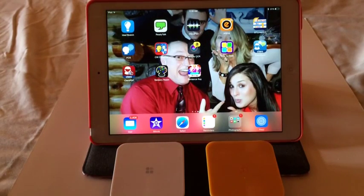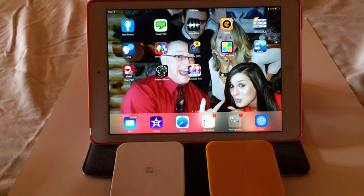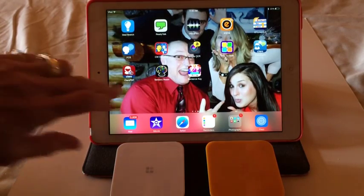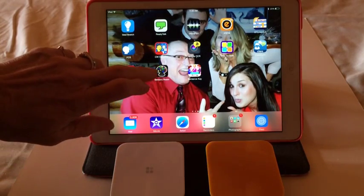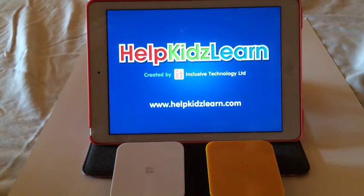This is Cindy Nanke and I'm going to demonstrate a couple of apps using Switch Access. The first app I'm going to show you is Sensory Room by Help Kids Learn.